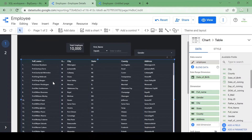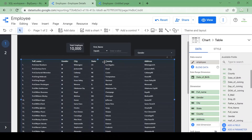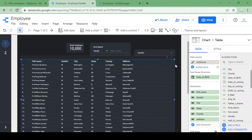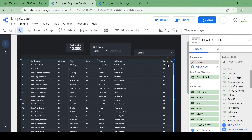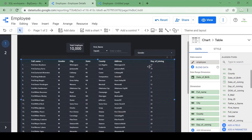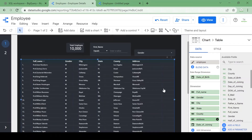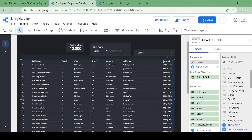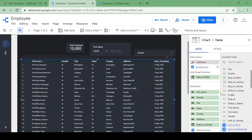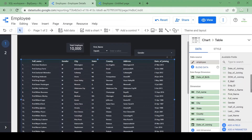Let's also add a joining date to our report. I tried 'day of joining' but that's not a date field, so I'll remove it and add 'date of joining' instead. Now I have the date of joining column in the report.